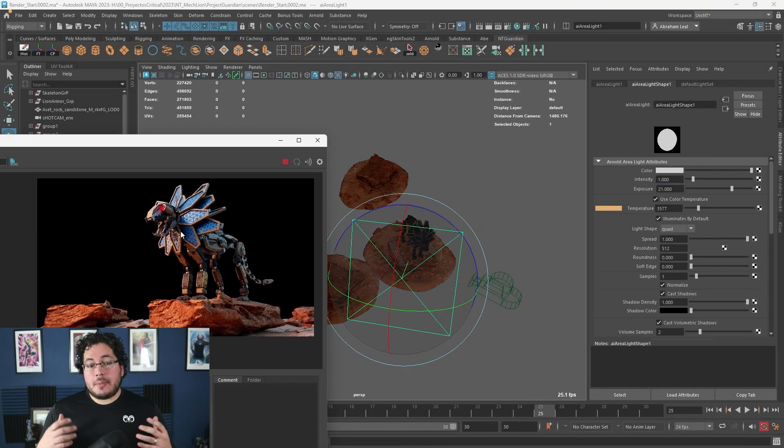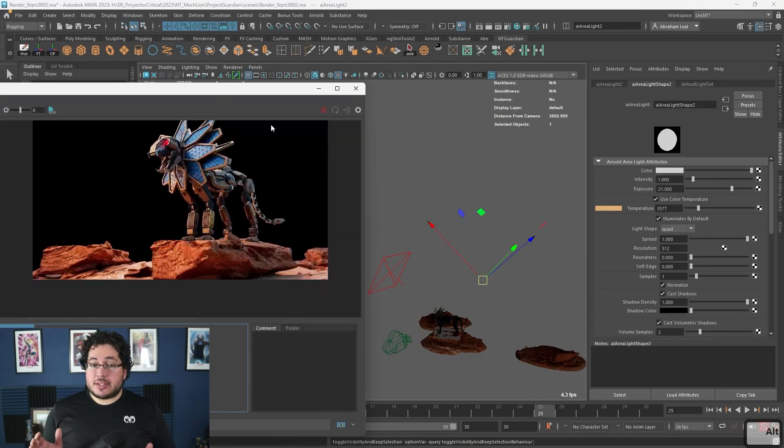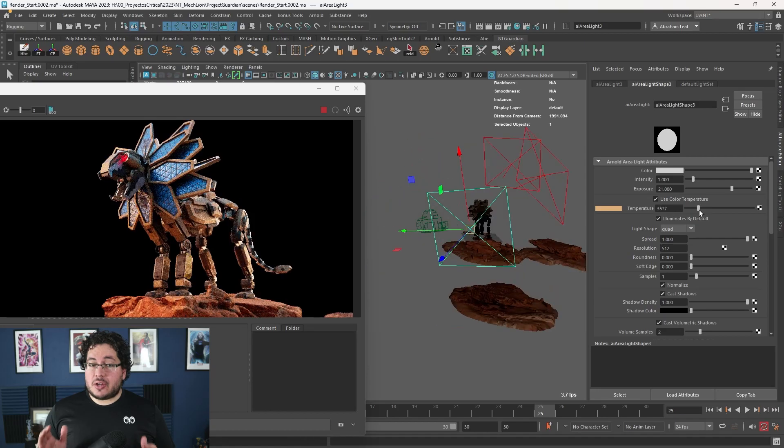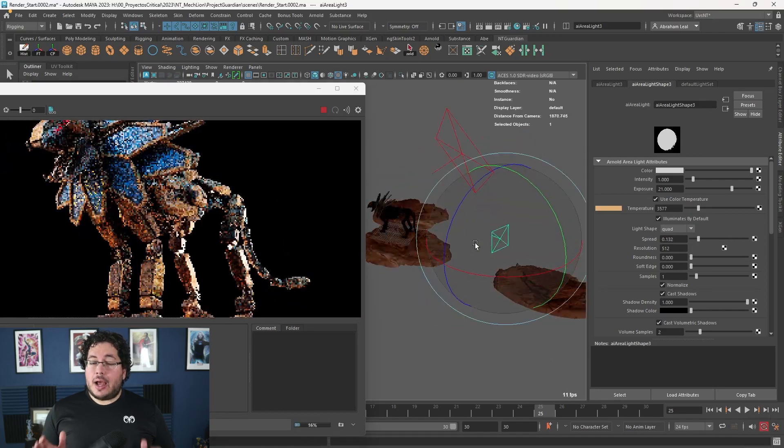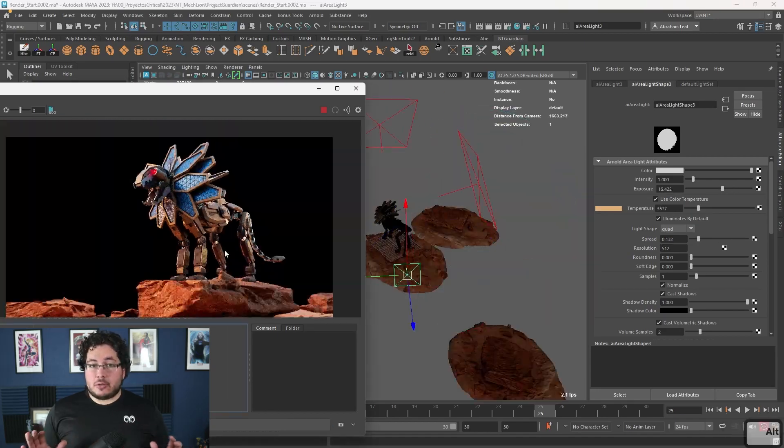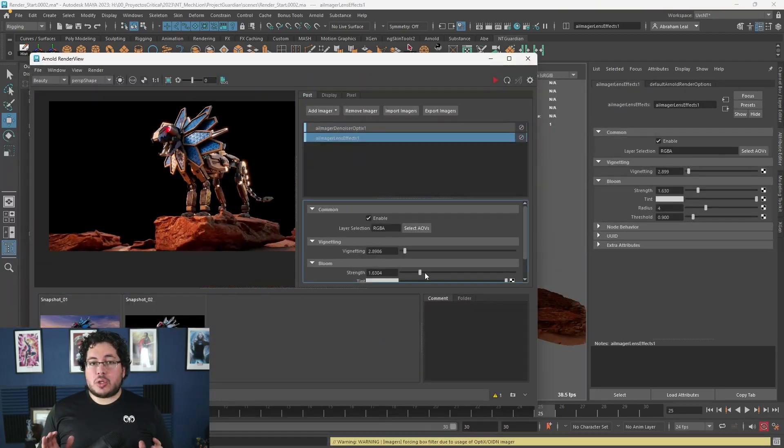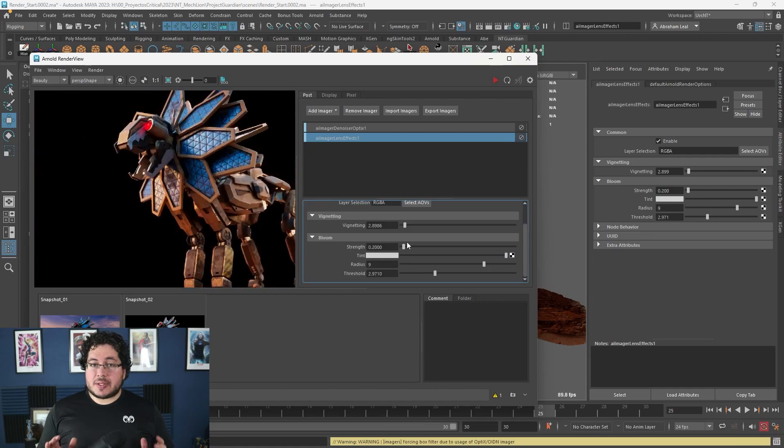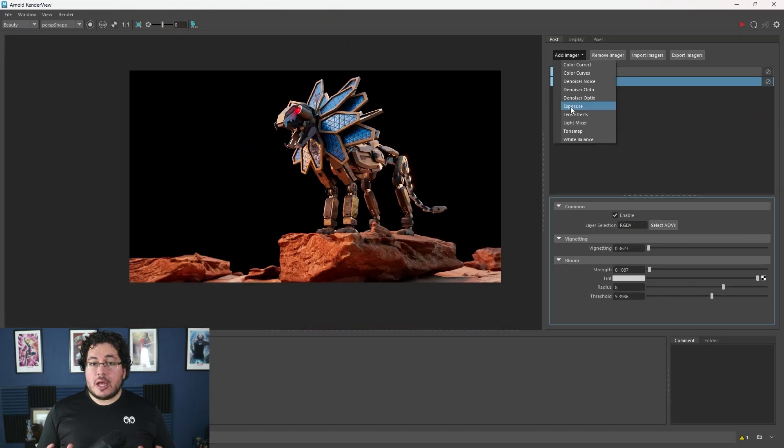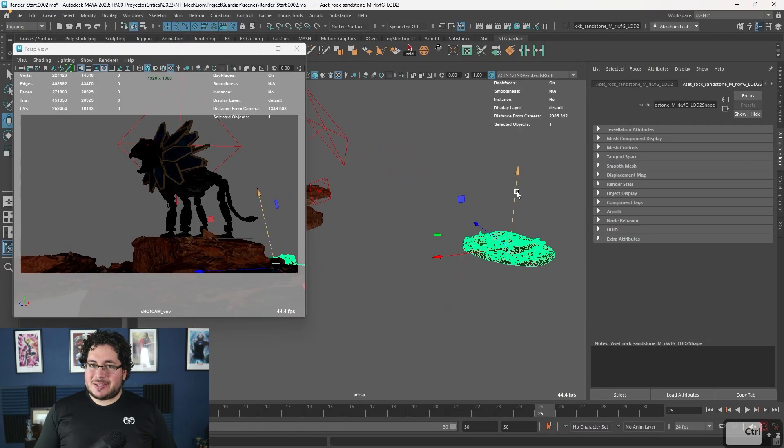The course is aimed at intermediate level students. A basic understanding of Maya and Substance Painter is expected. However, I will be covering every single step. We will be using Maya 2023 and Substance Painter in its most recent version, so make sure to have the latest updates.